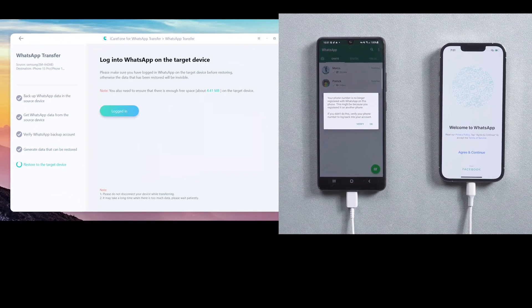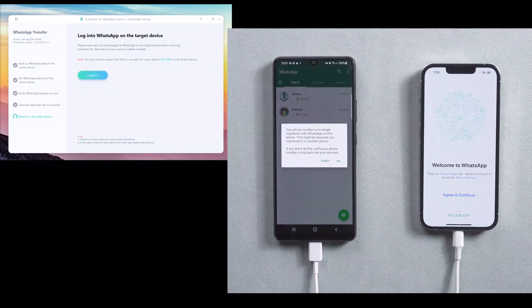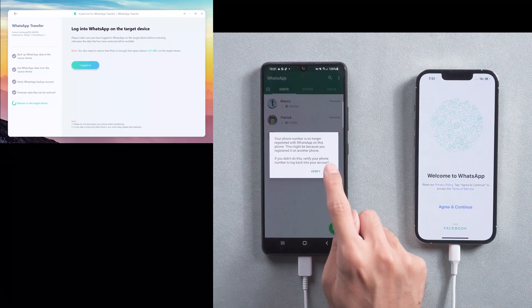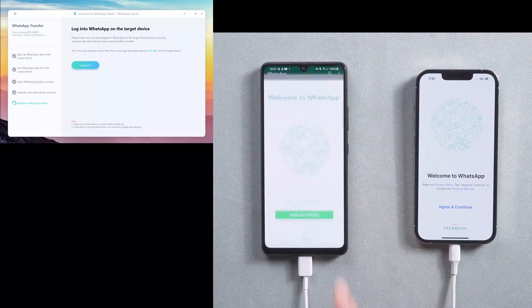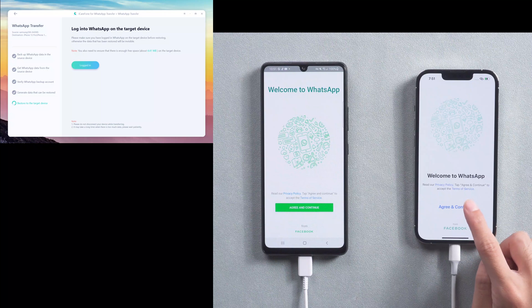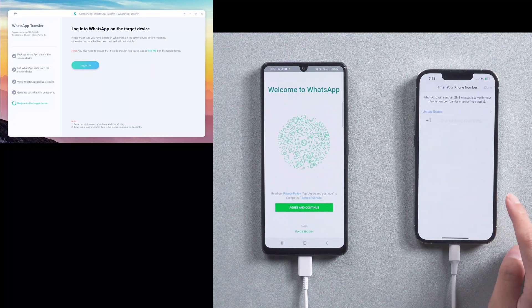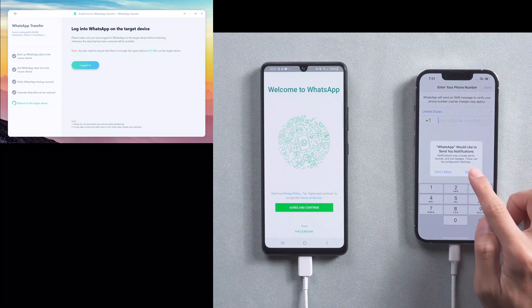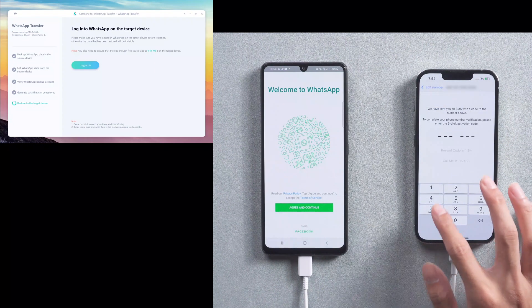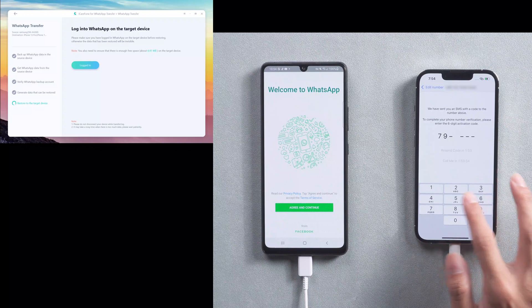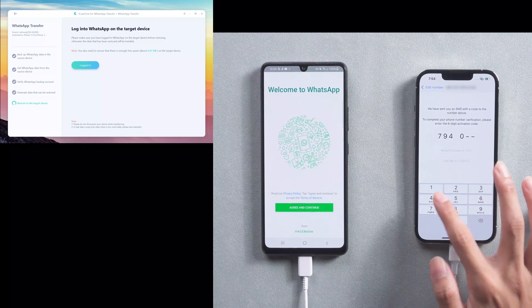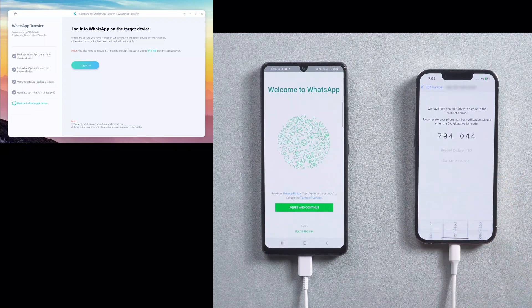Once verification is finished, your WhatsApp on Android phone will be logged out automatically. Then go back to target iPhone 13 to log in the WhatsApp account. You also need to do verification in this step. Make sure to use the same phone number.